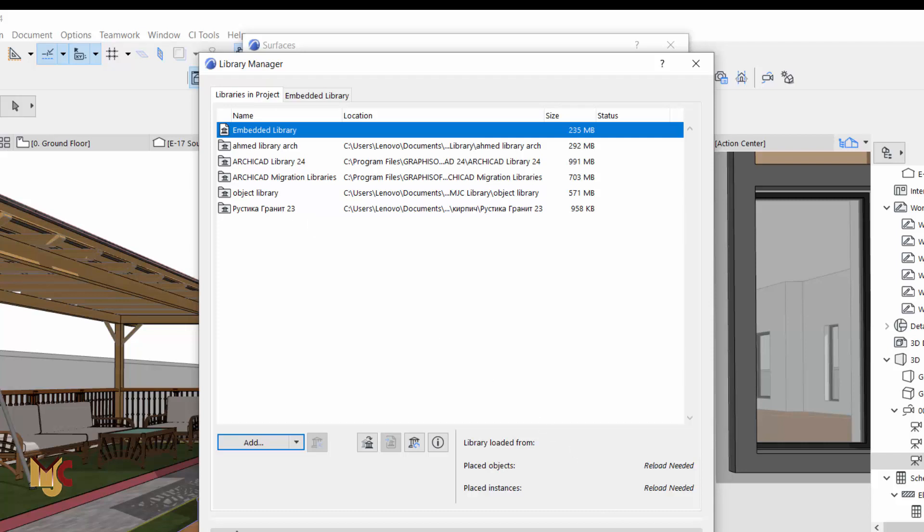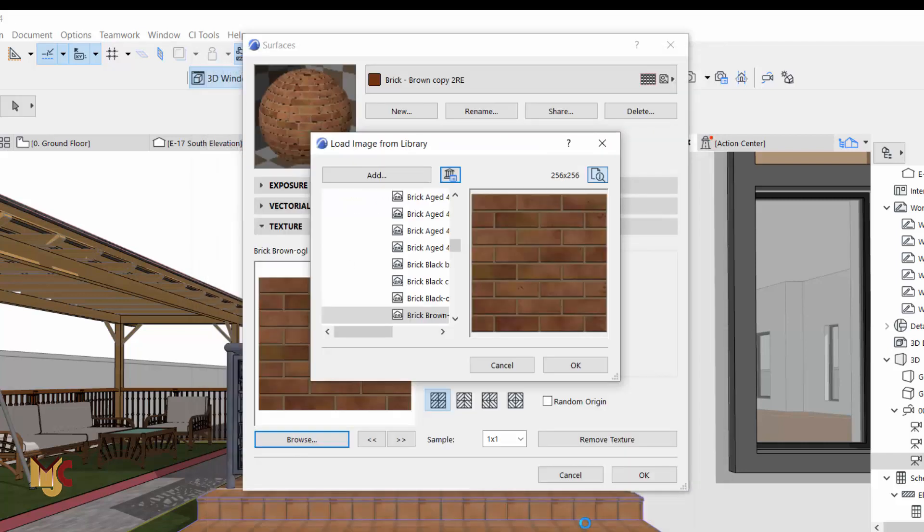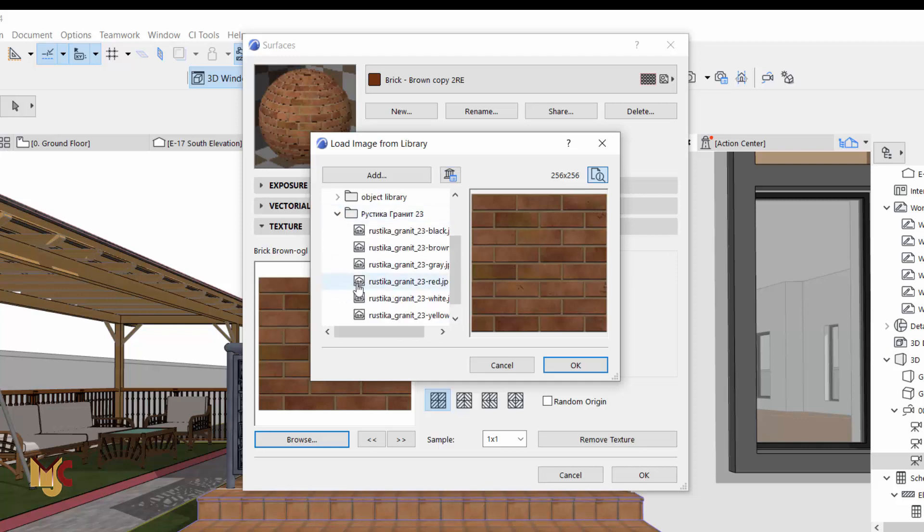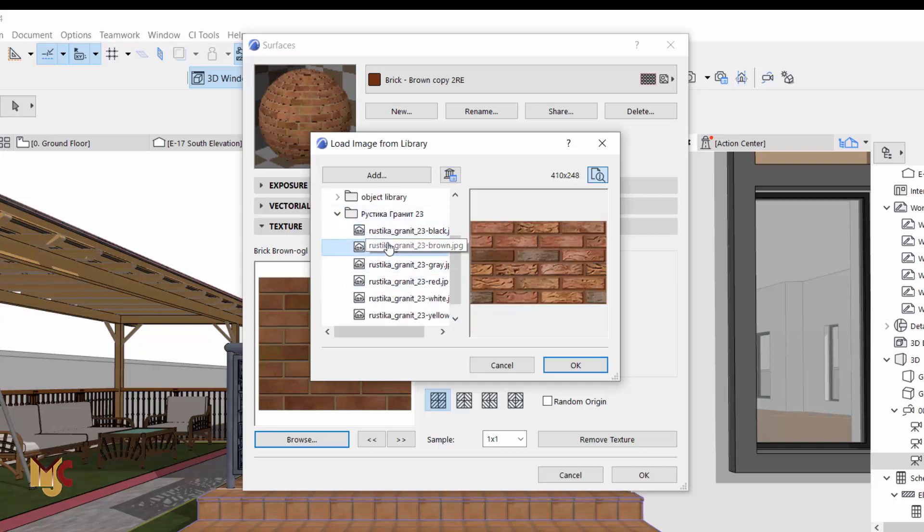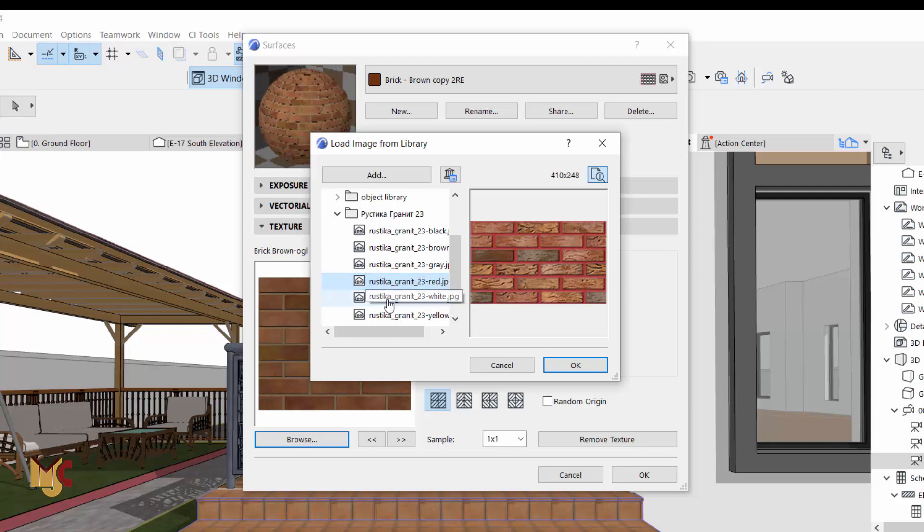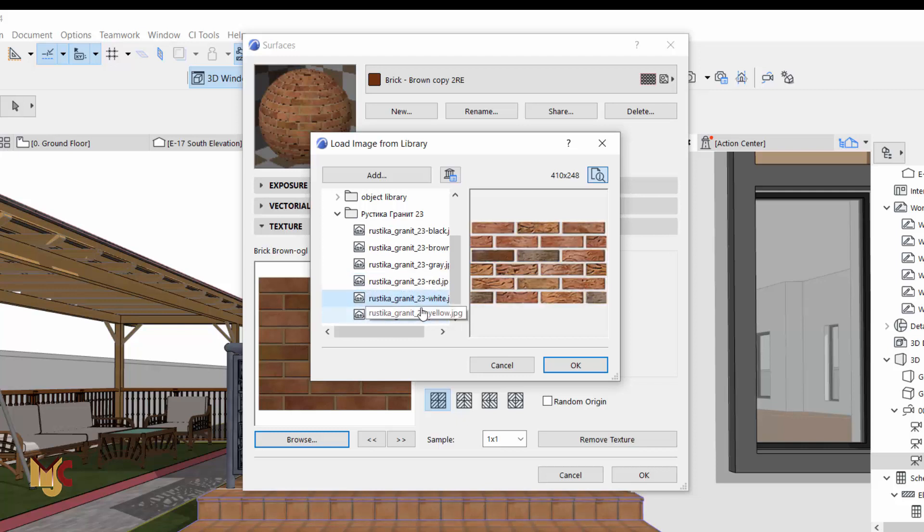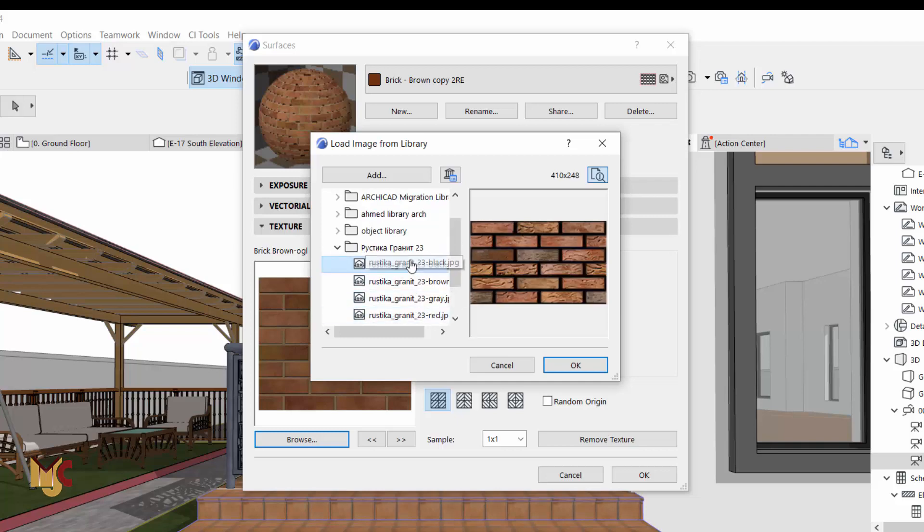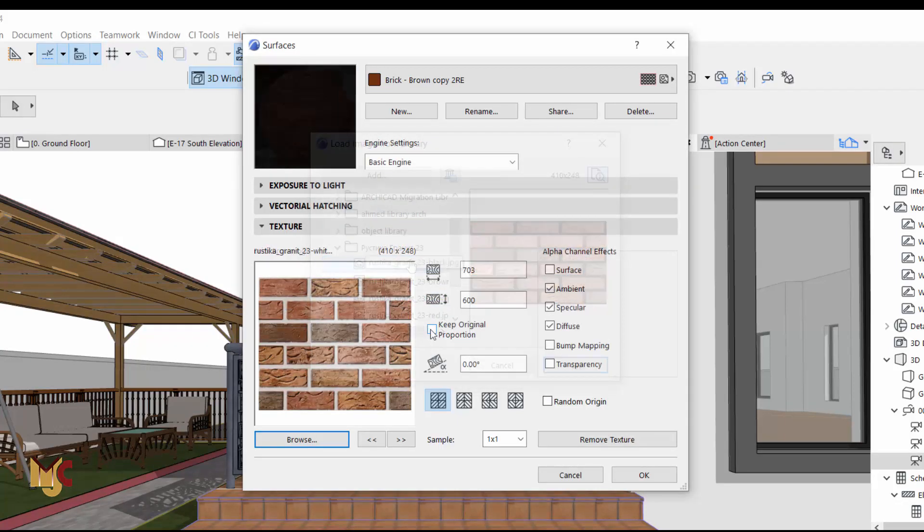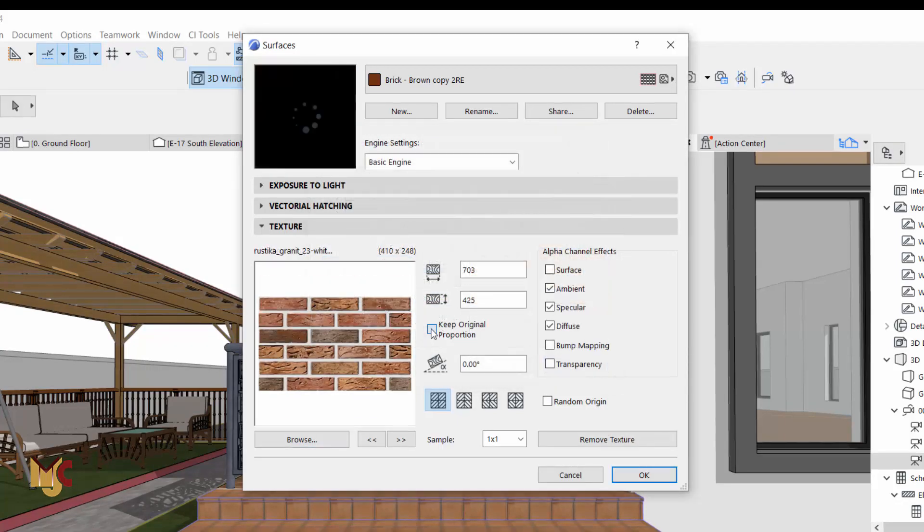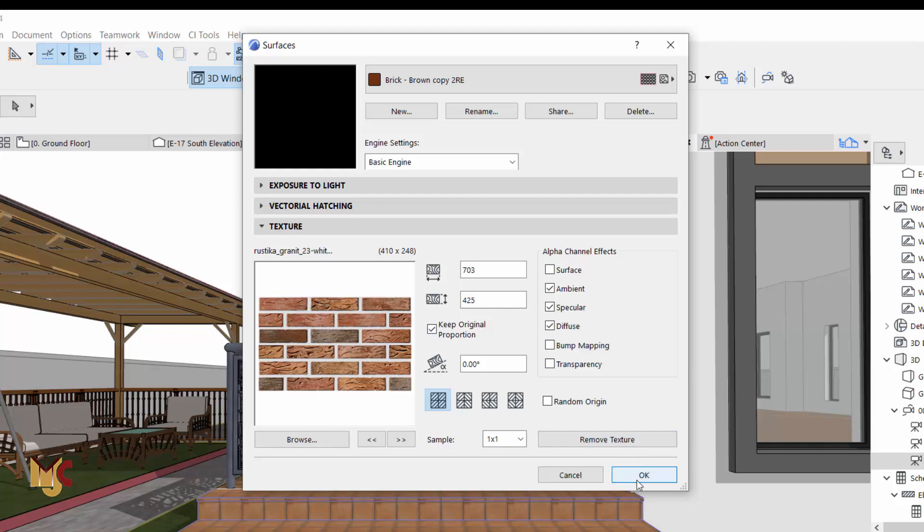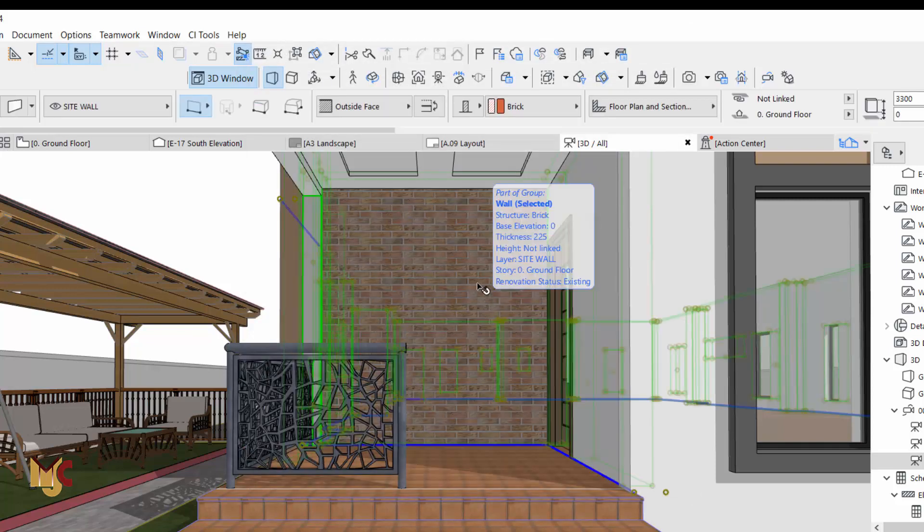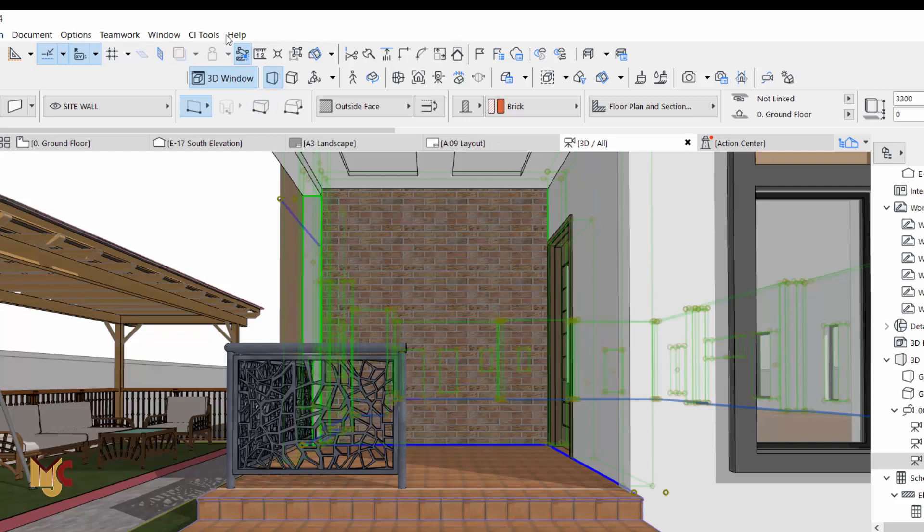And you say alright. So here we have the bricks, standard bricks. You can select whichever you want. Keep original proportion and then we say OK, so I'm going to change this right now.